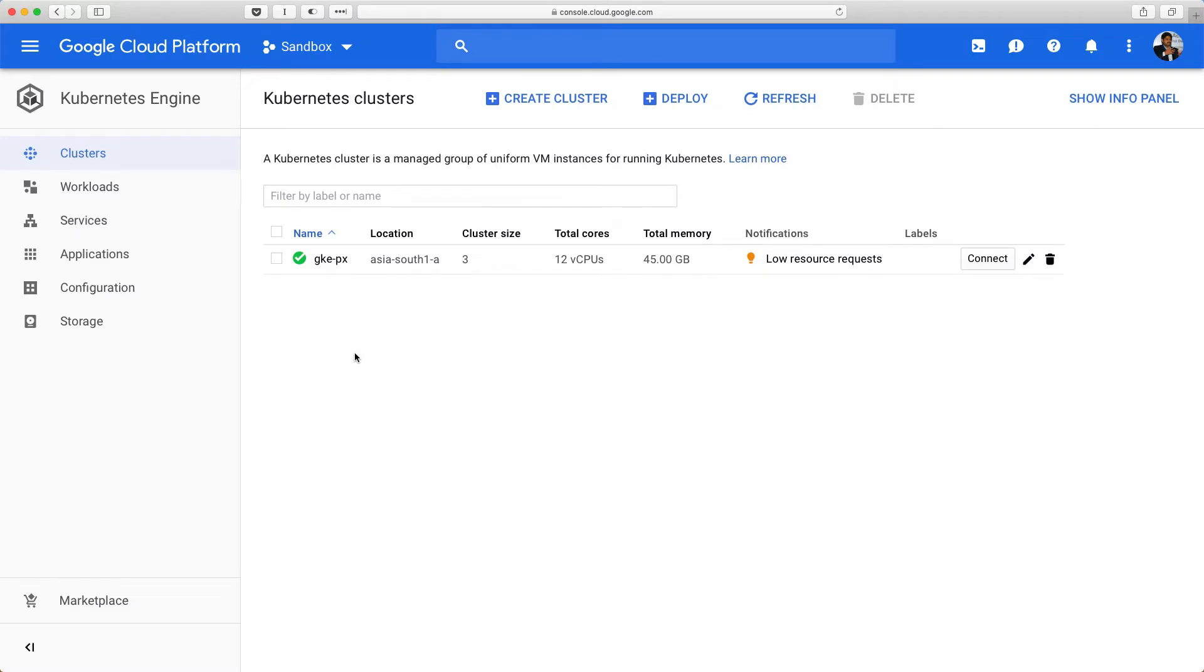Hi. In this demo, I'm going to walk you through the steps involved in configuring a highly available instance of MongoDB on Google Kubernetes Engine.